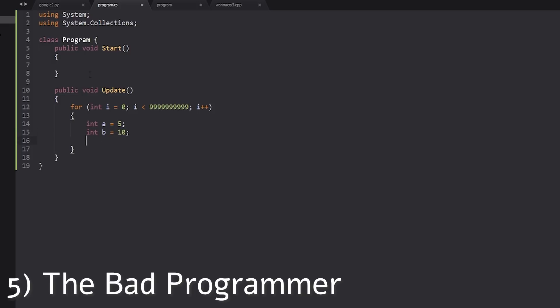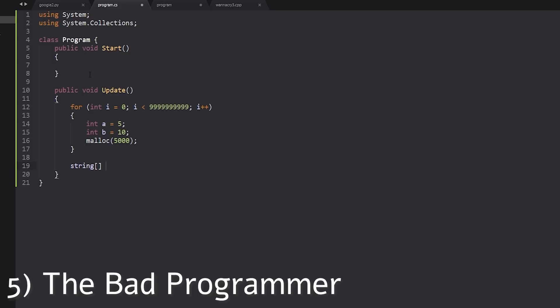Let's do something like console. Actually, let's not console right line. Let's actually allocate some memory. Why not? Anyway, let's keep those variables. And let's create a string array. Let's make it, I don't know. Let's make a string array of hello. And let's make it a new string array of, like, I don't know. Maybe, like, that much.